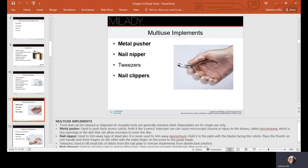Your metal pusher is used to push back excess cuticle—you don't want to use a lot of force behind that because you can cause trauma. Nail nippers are used to trim away dead skin. It's never used to trim away the entire eponychium. Remember, I showed you as we push, we just kind of float across to get the excess.